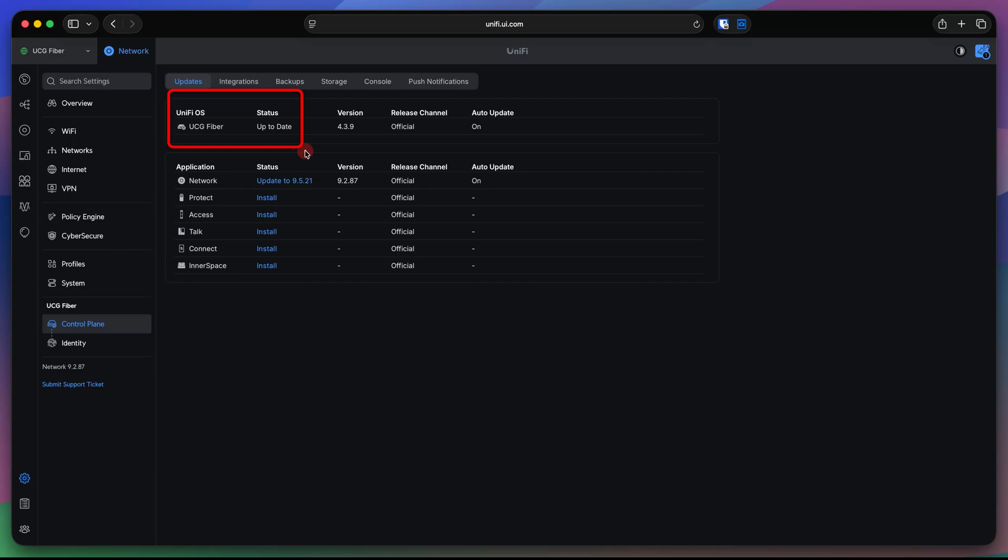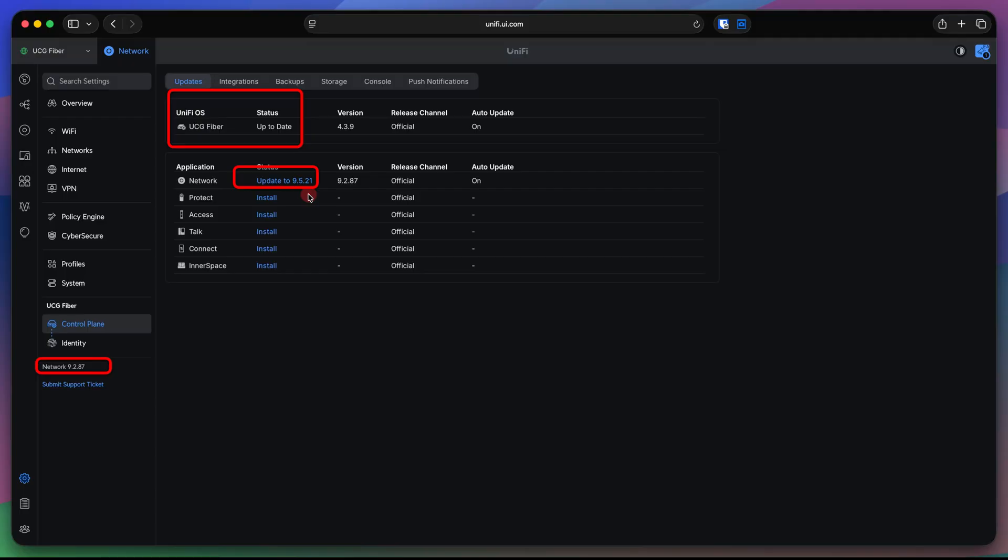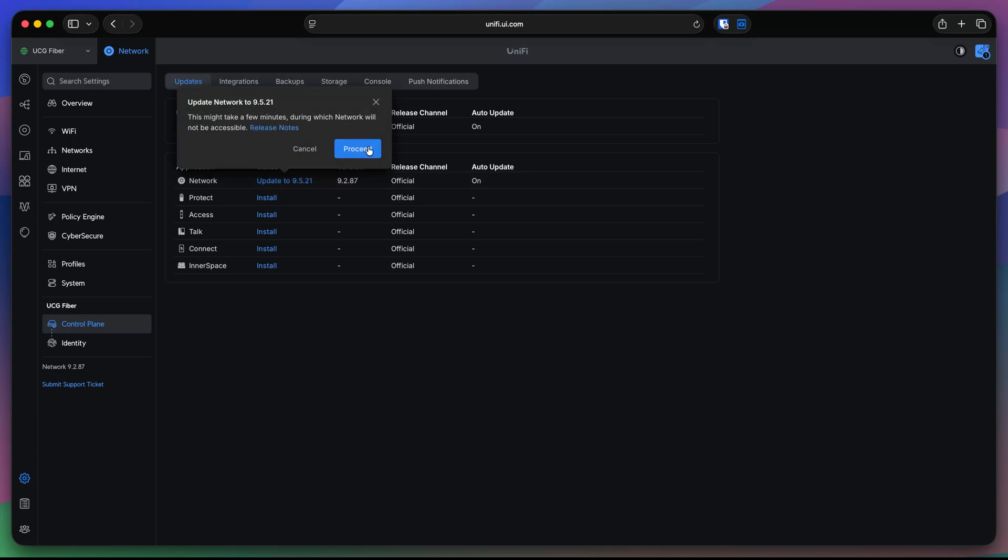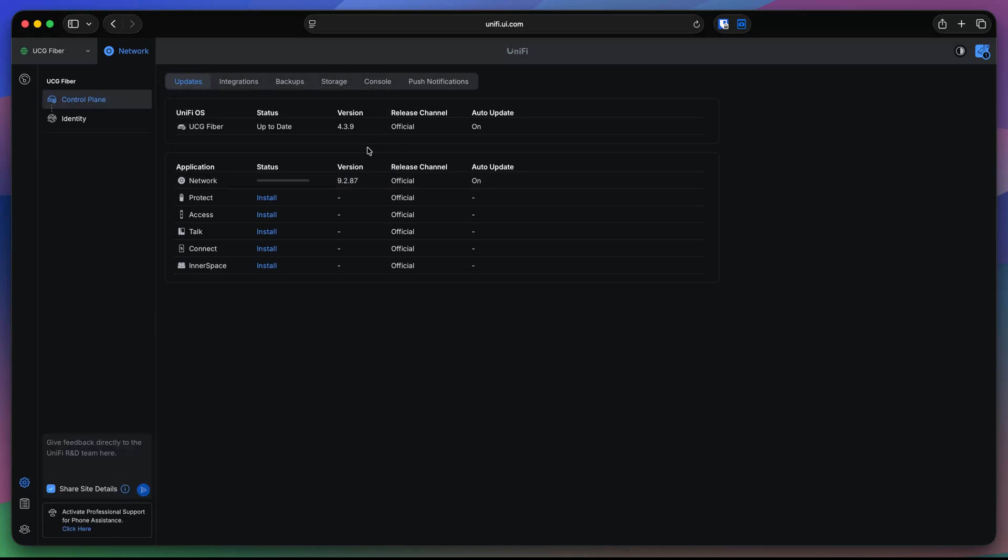Remember, cloud gateways, they have two things in it. The UniFi OS console itself, and then the network application on the top of it. This is the OS server update. This is not an update for the network. This is just an OS update. And right here is the network update. Currently, we have 9.2 version, 9.2.87. And the latest update as of October 2025 is 9.5.21. So, I'm going to click and update that one too.